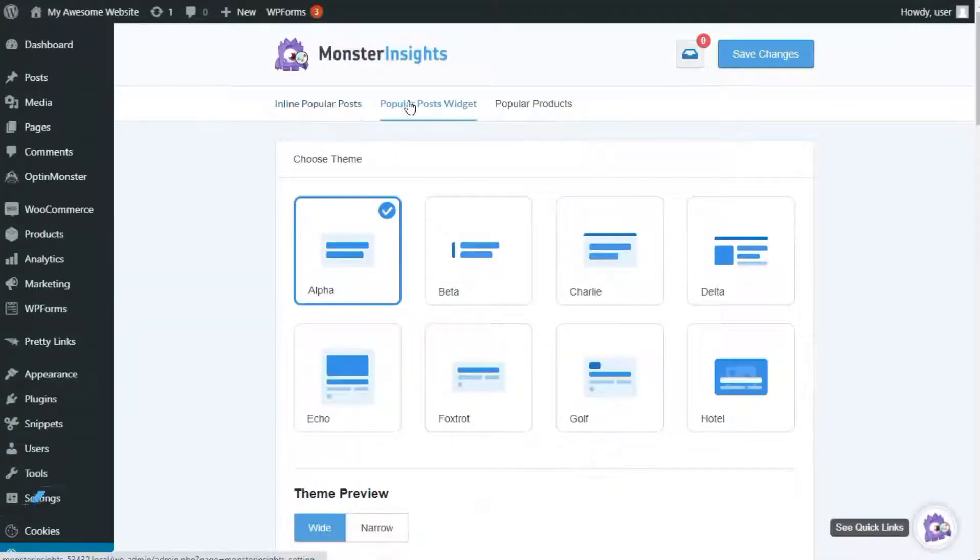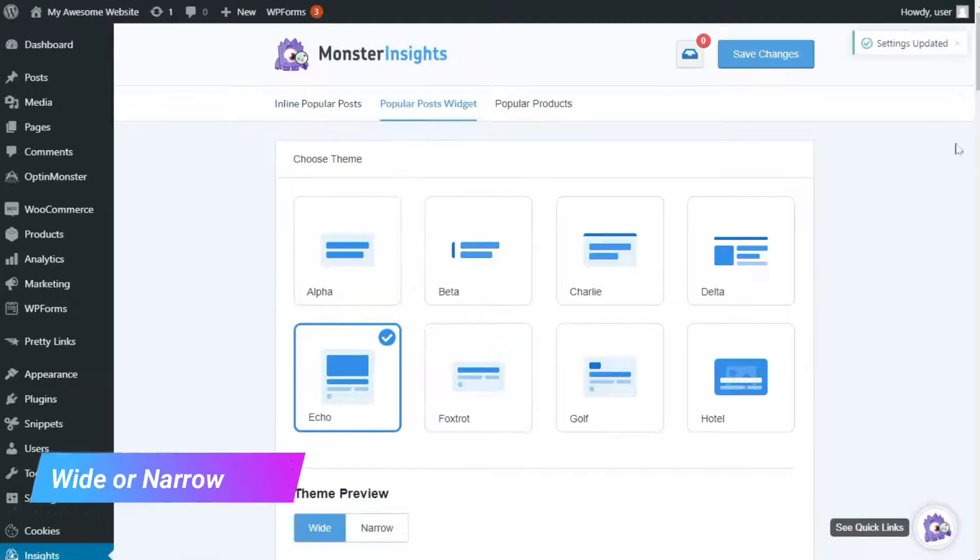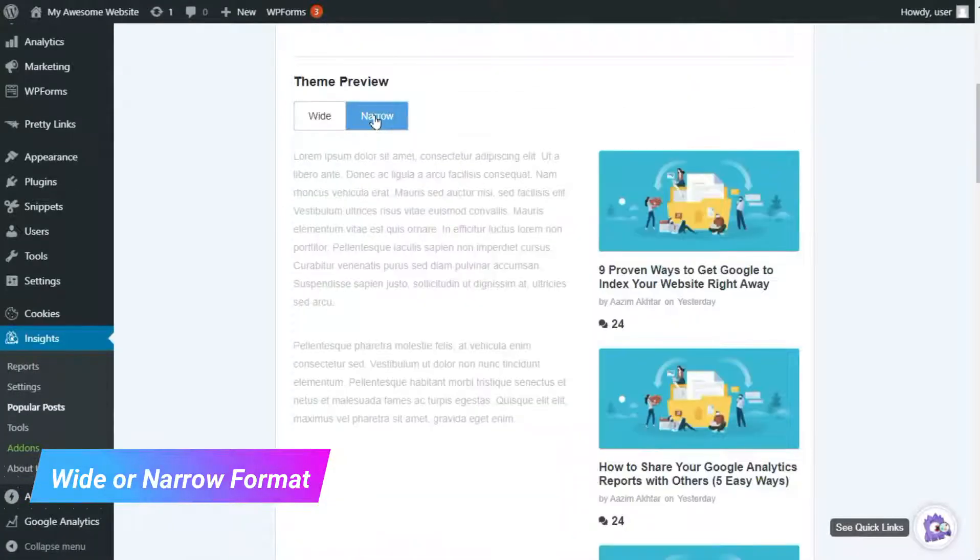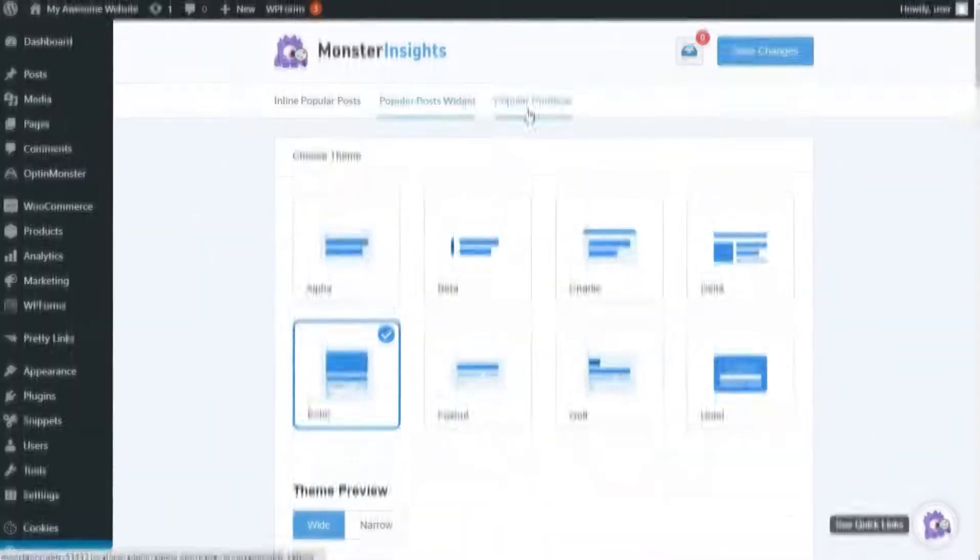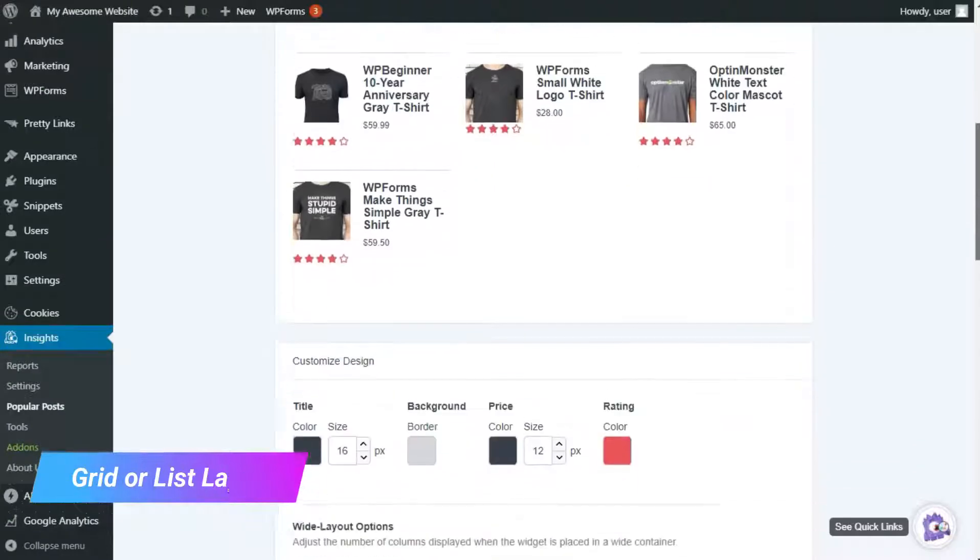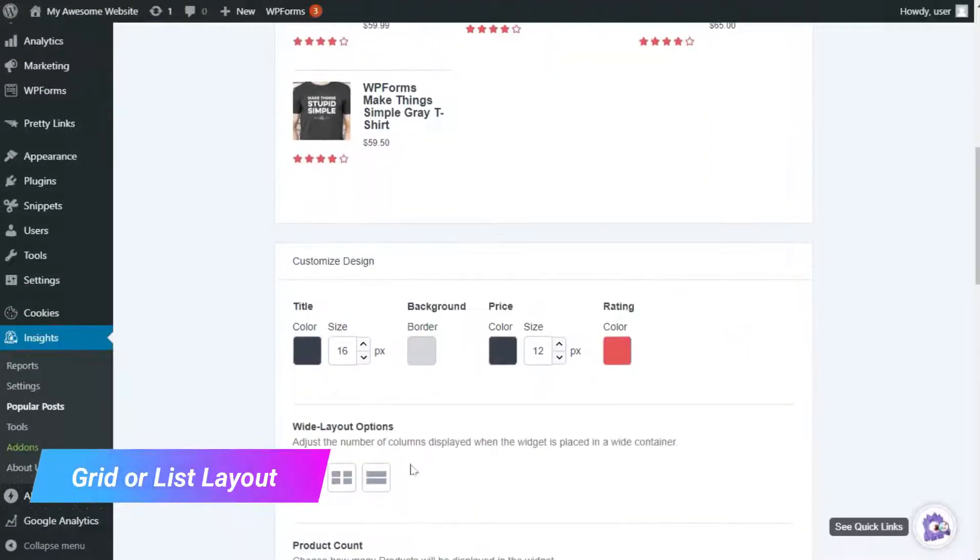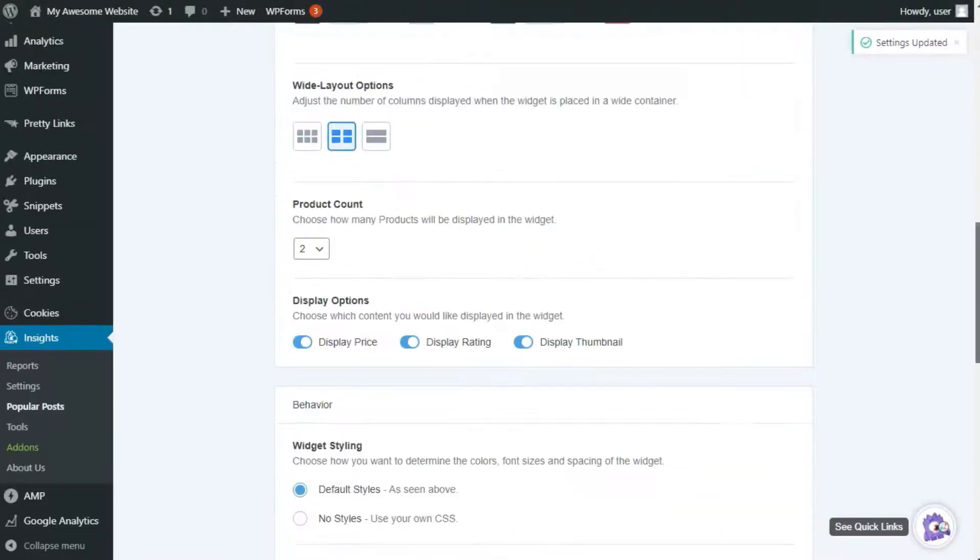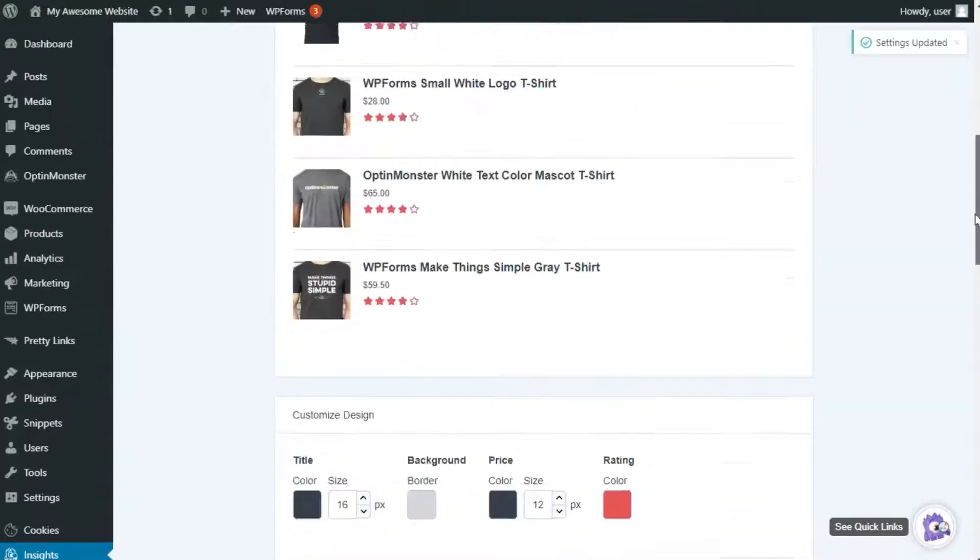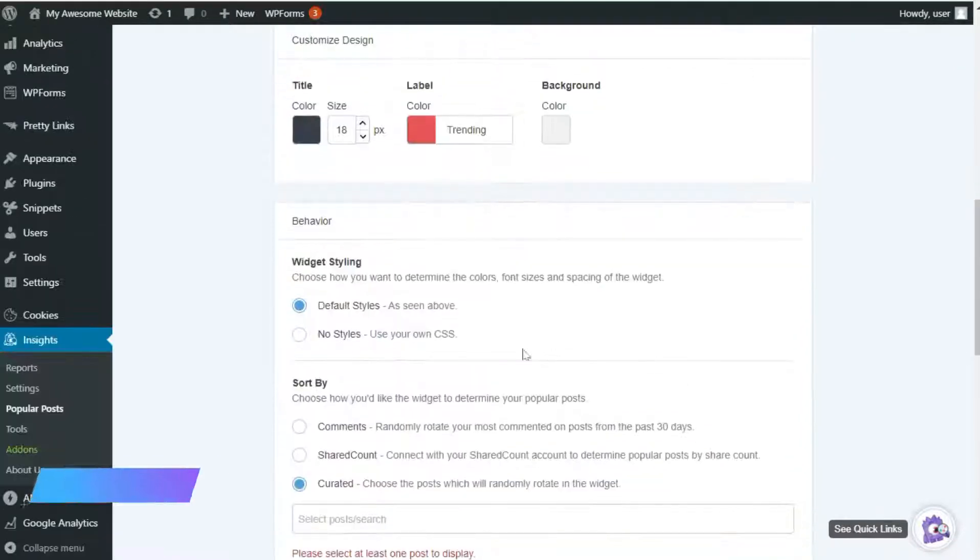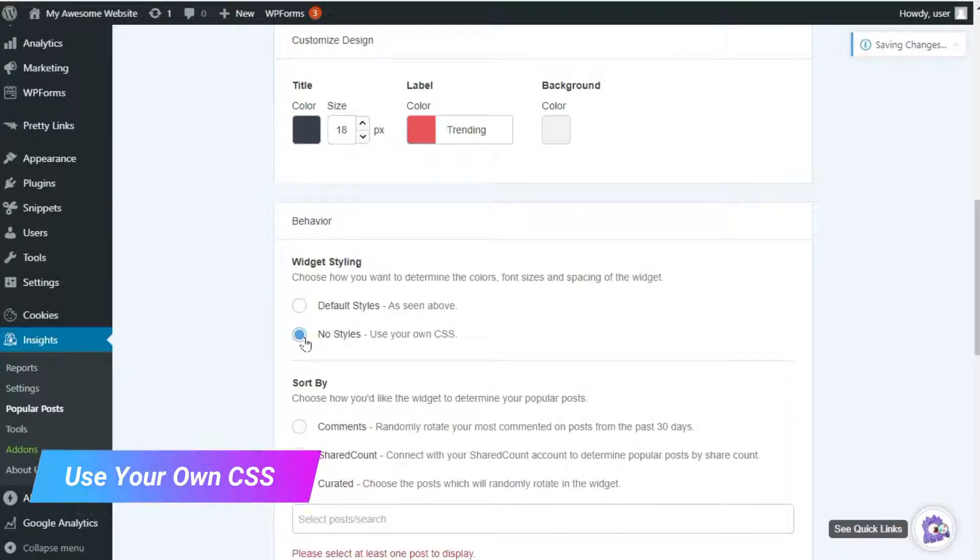You can use the Popular Posts widget to display your content at either wide or narrow formats, or you can display your products using either a grid or list style layout. If you want to use your own unique style, that's no problem. You can override our built-in styles with your own with just a click of a button.